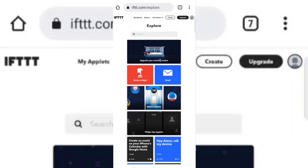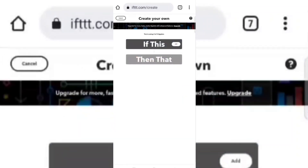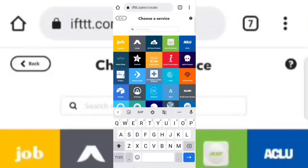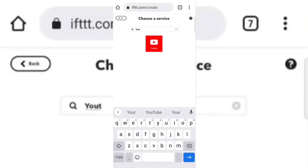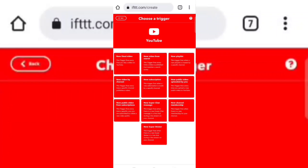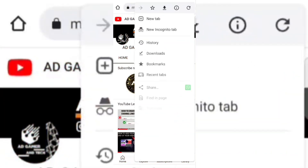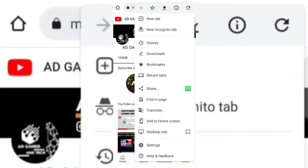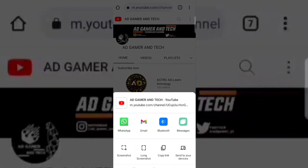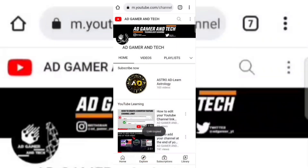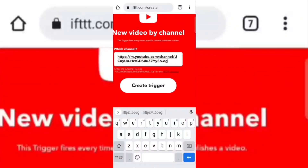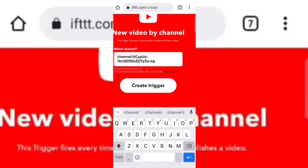Now click on the create option. Now click on 'If This' and select YouTube, then select 'New Video by Channel'. Now you need the URL of your channel. Remove the 'http://youtube.com/channel' part from the URL.